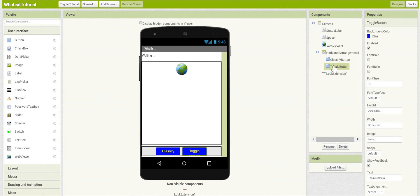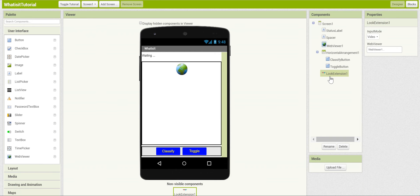The Toggle button controls the camera. When pressed, the camera direction is toggled from forwards-facing to backwards-facing and vice versa. And finally, the Look Extension is the extension component that does the machine learning classification work.